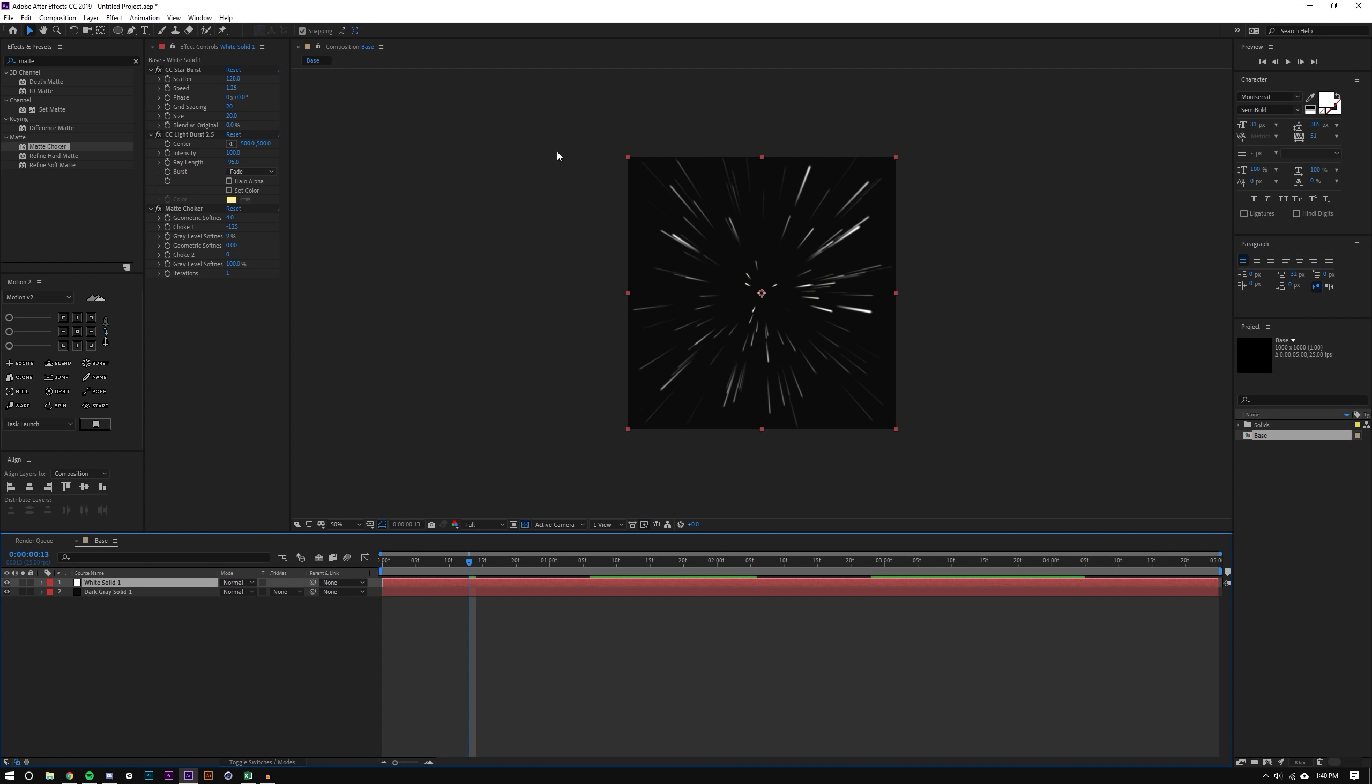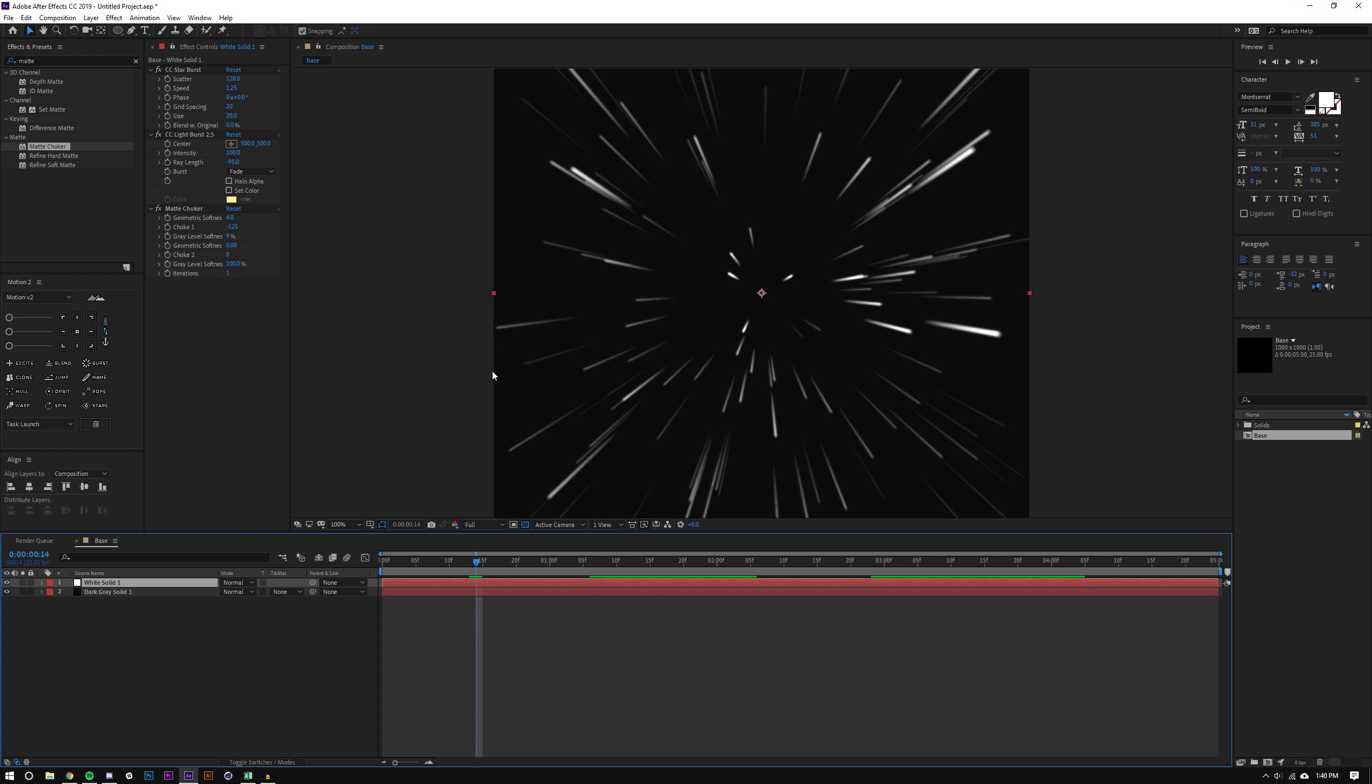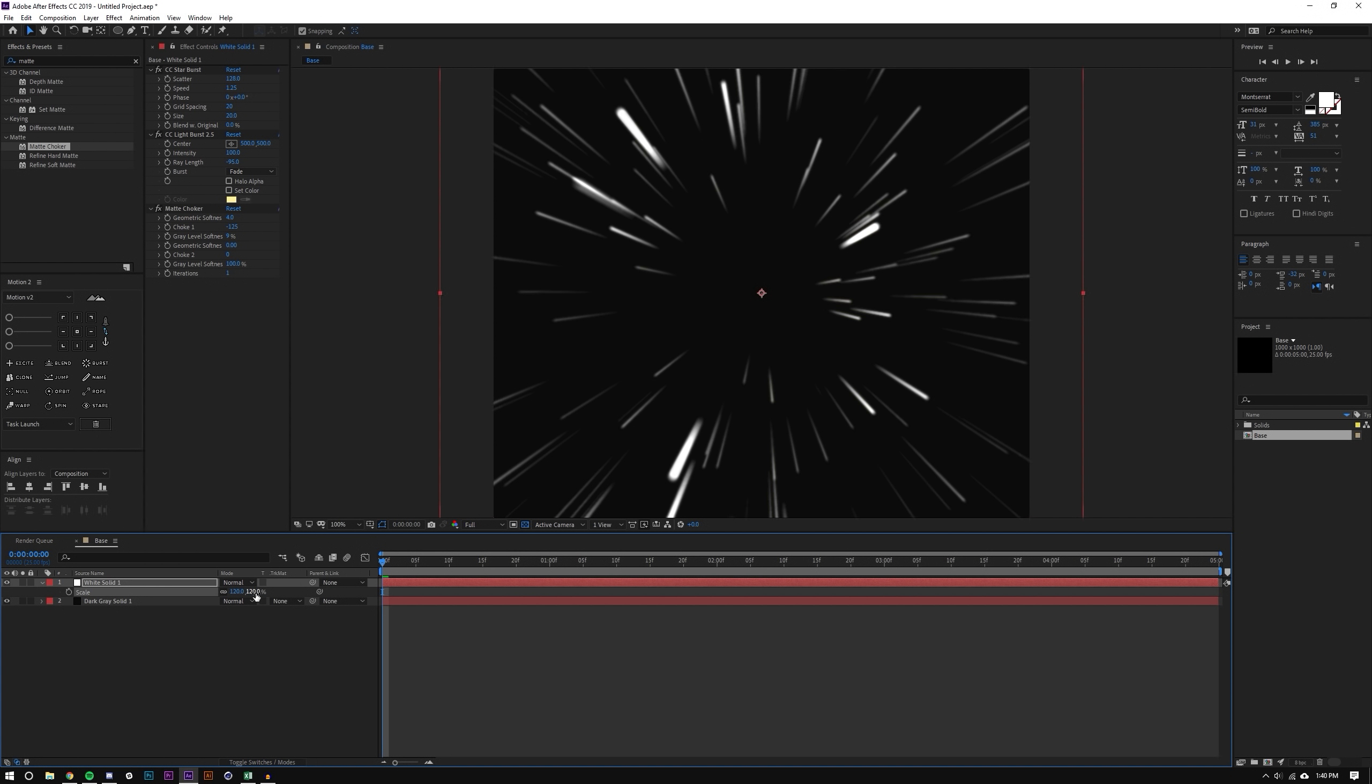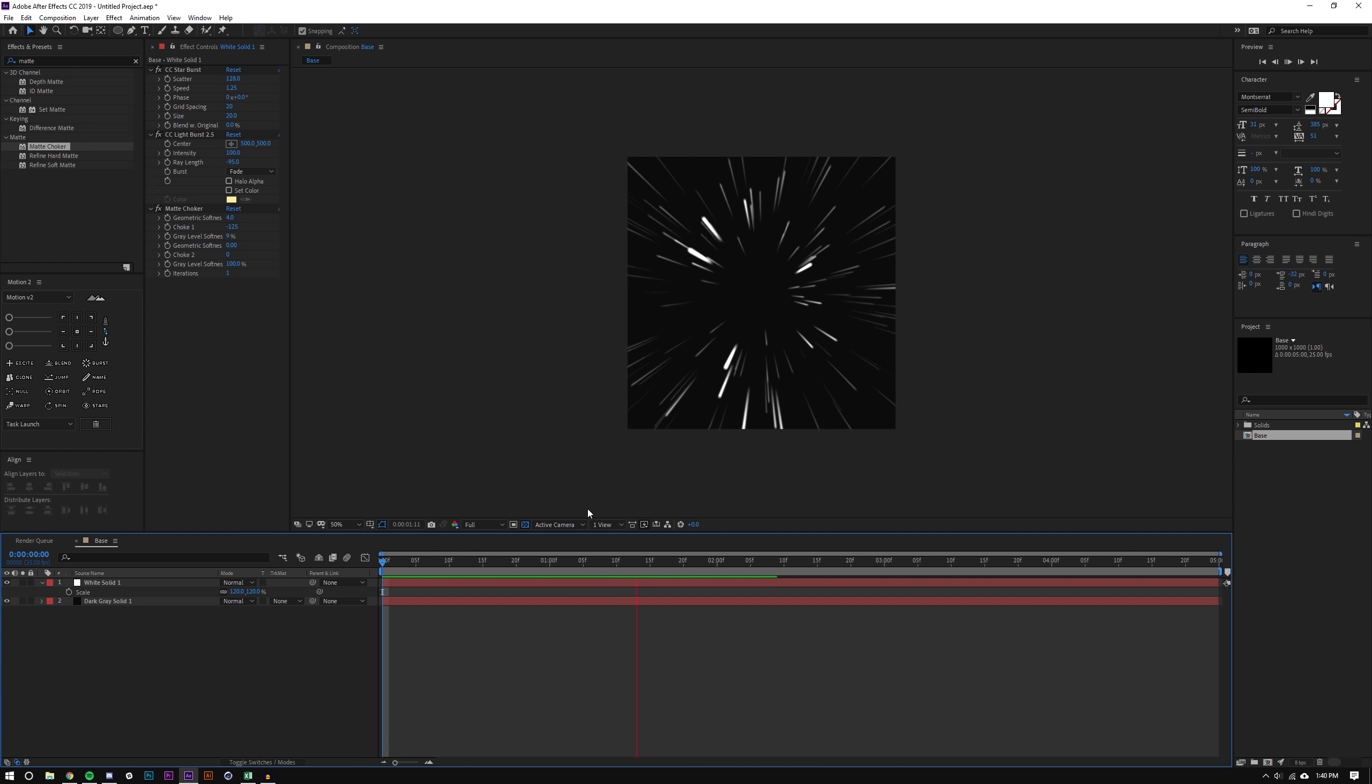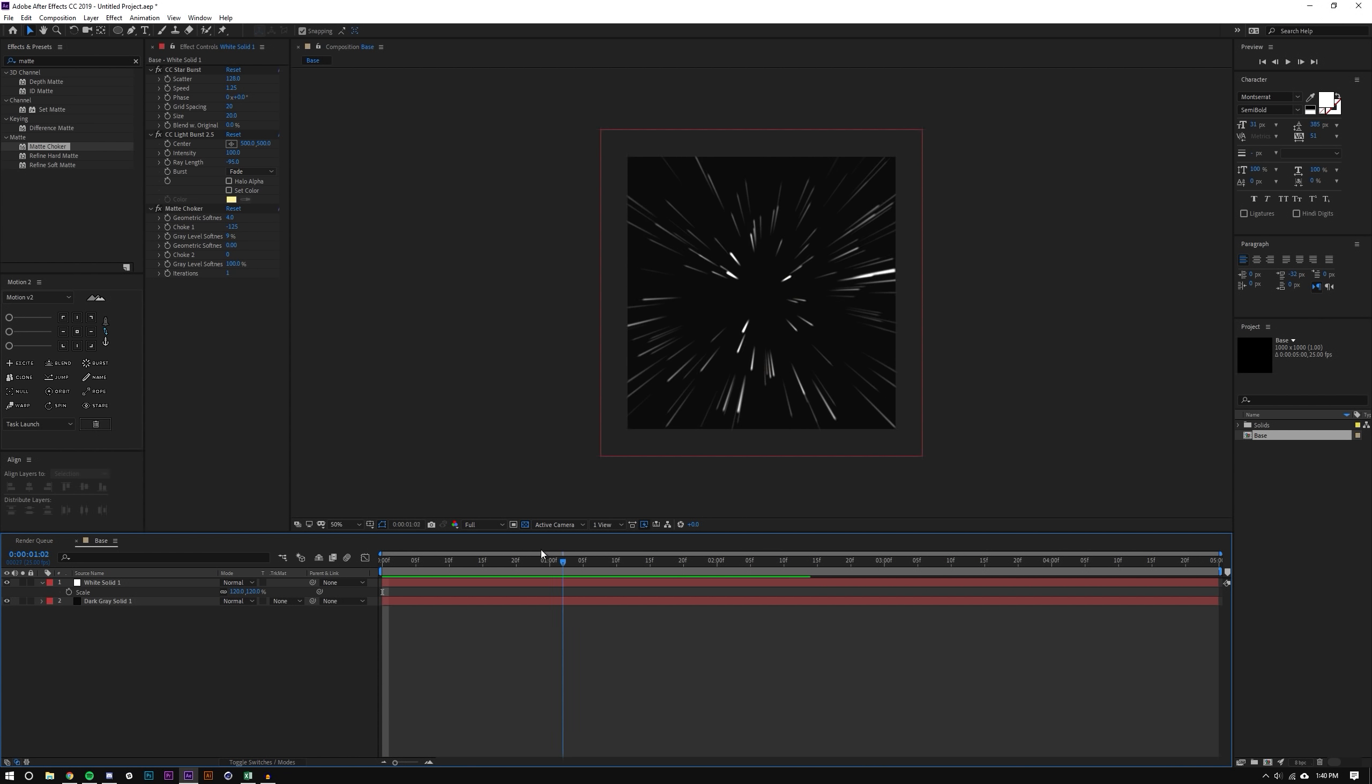Okay now one thing you'll notice here is that these lines actually, once the dot kind of goes off screen, it totally disappears. So I'm going to actually just select this white layer here and hit S on the keyboard and scale this up to like 120, and now they shouldn't disappear as much.